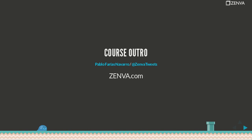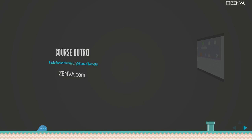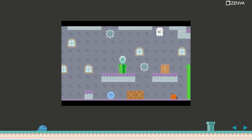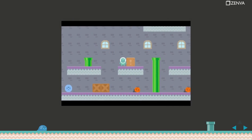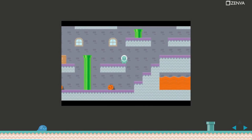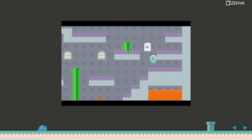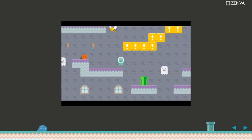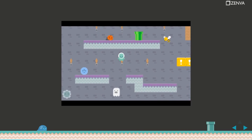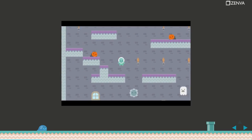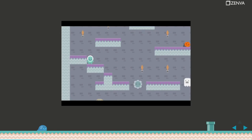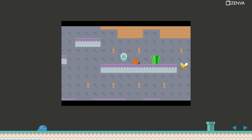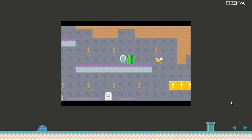Well done! You've reached the end of the course. You were able throughout this course to build this platformer game using the Quintus game engine. By now you should be familiar with the basics of this library and the basics of making a platformer game like this simple game.